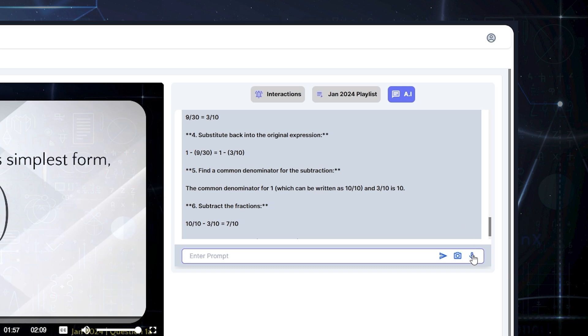Additionally, if you prefer talking, simply use the microphone option and ask the questions out loud.